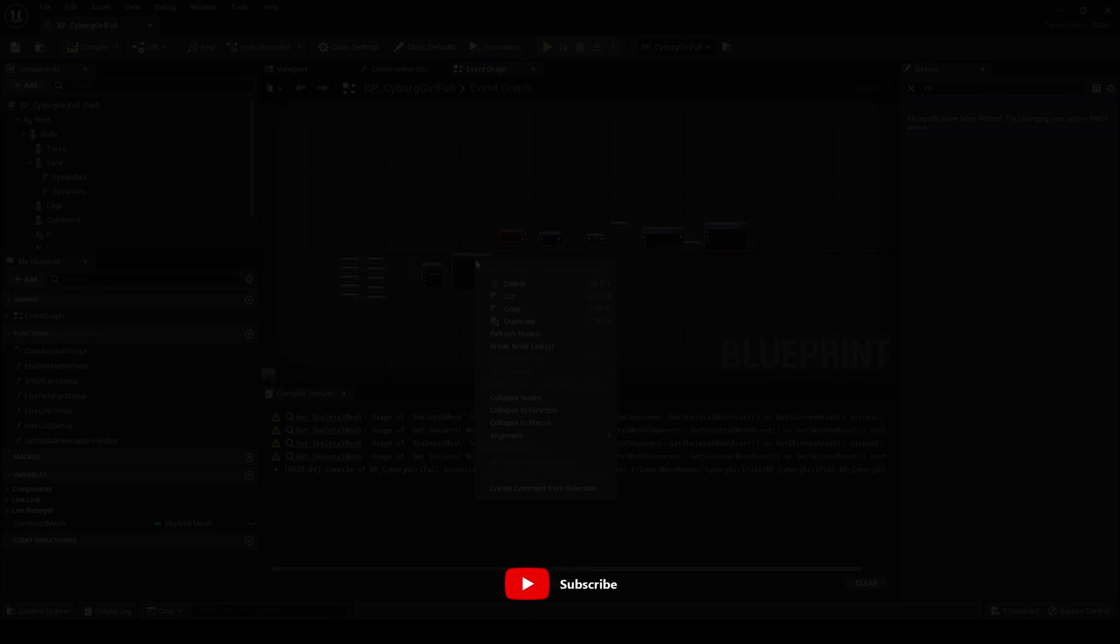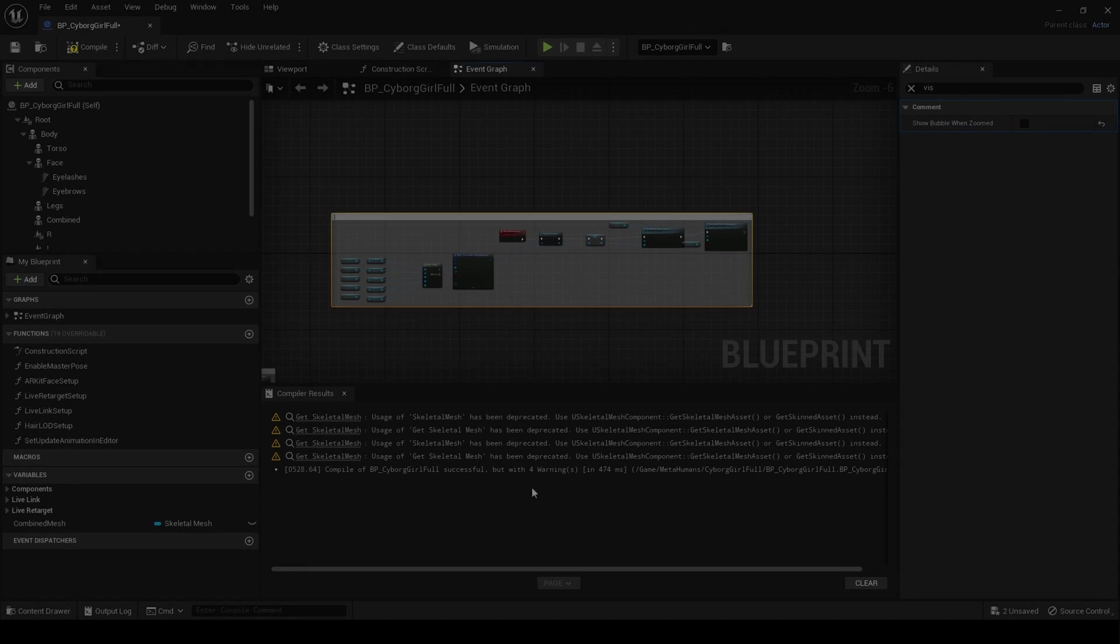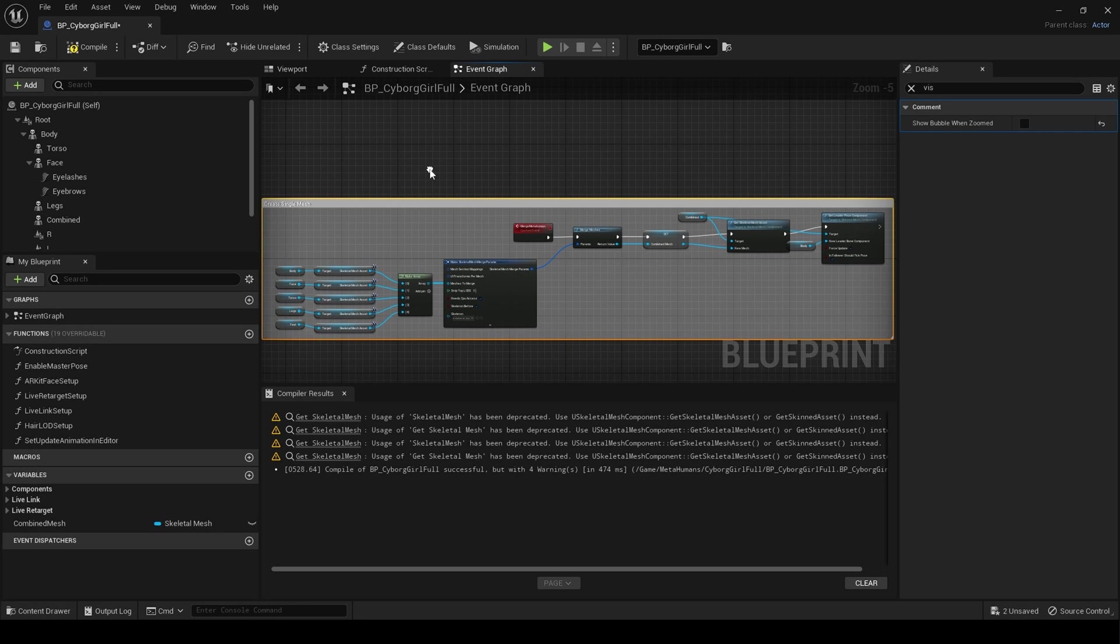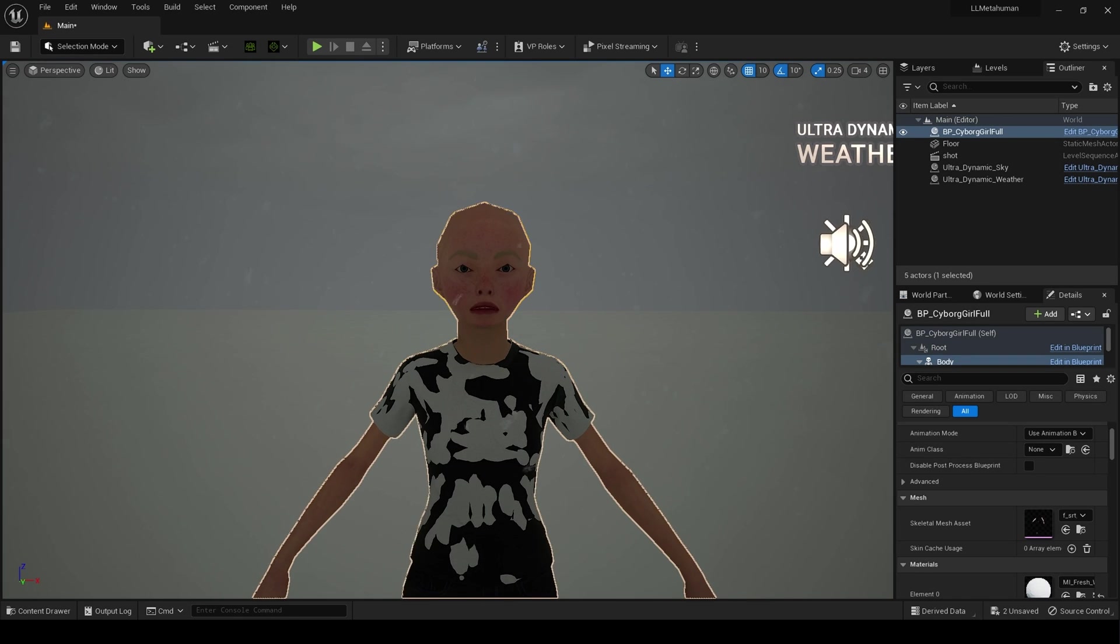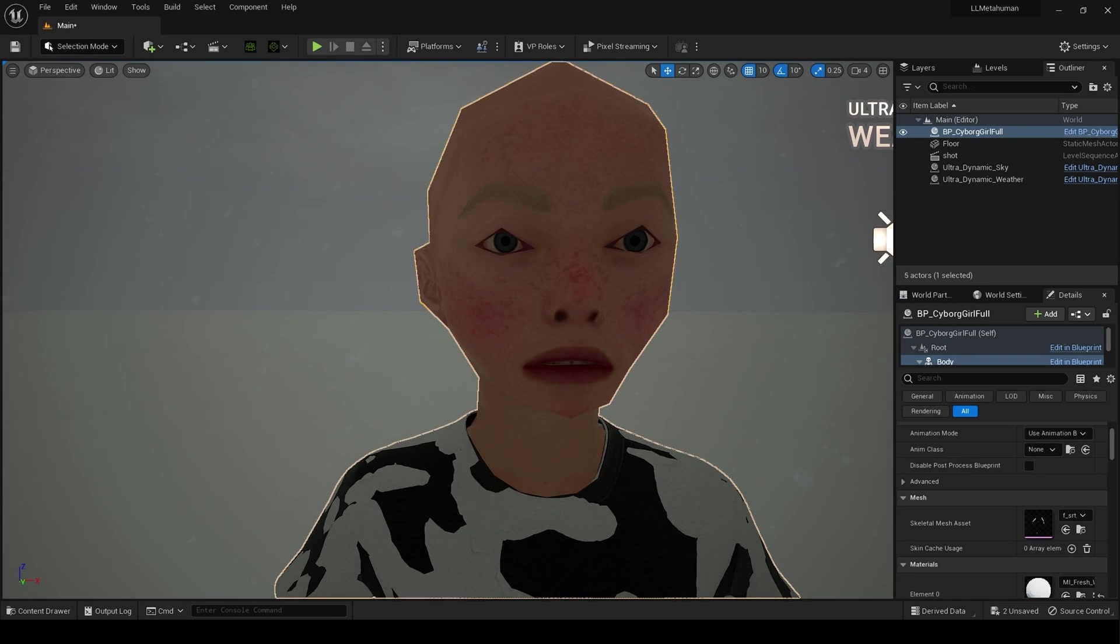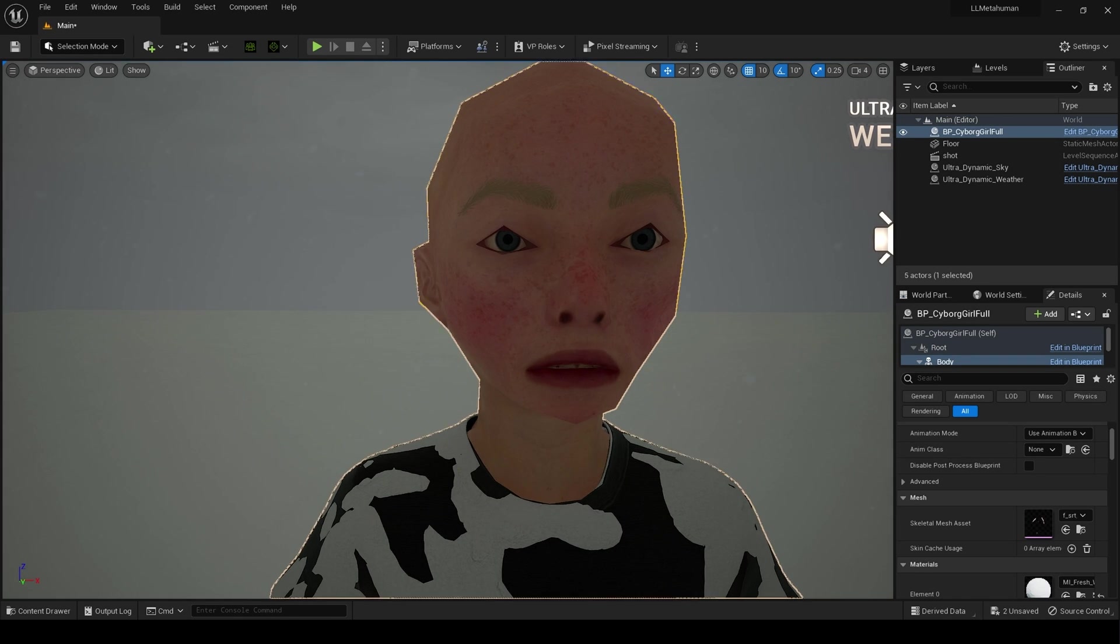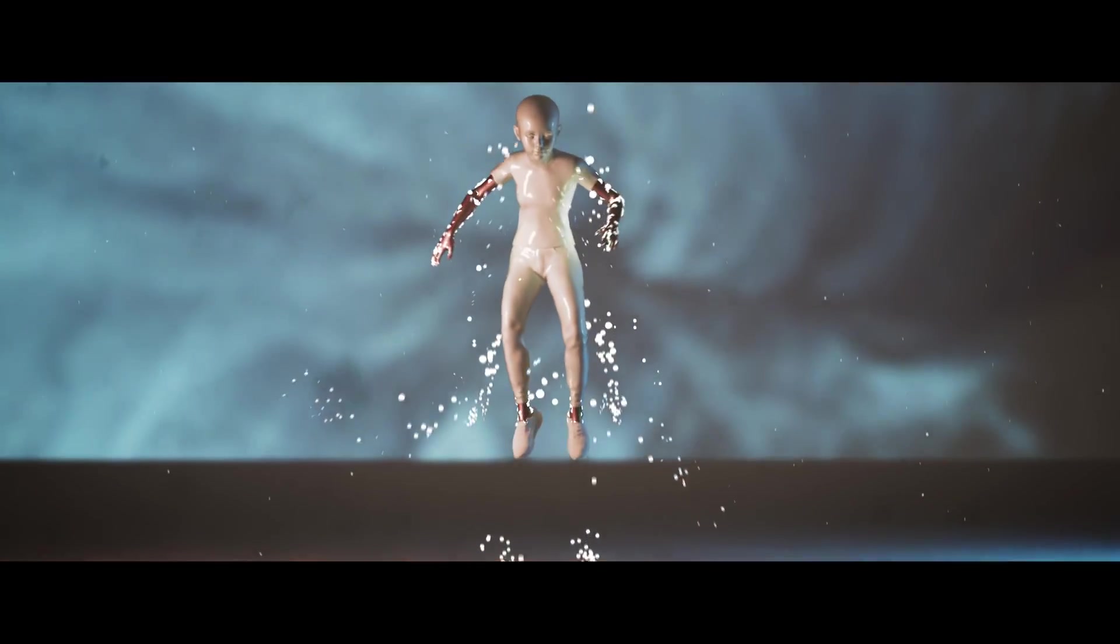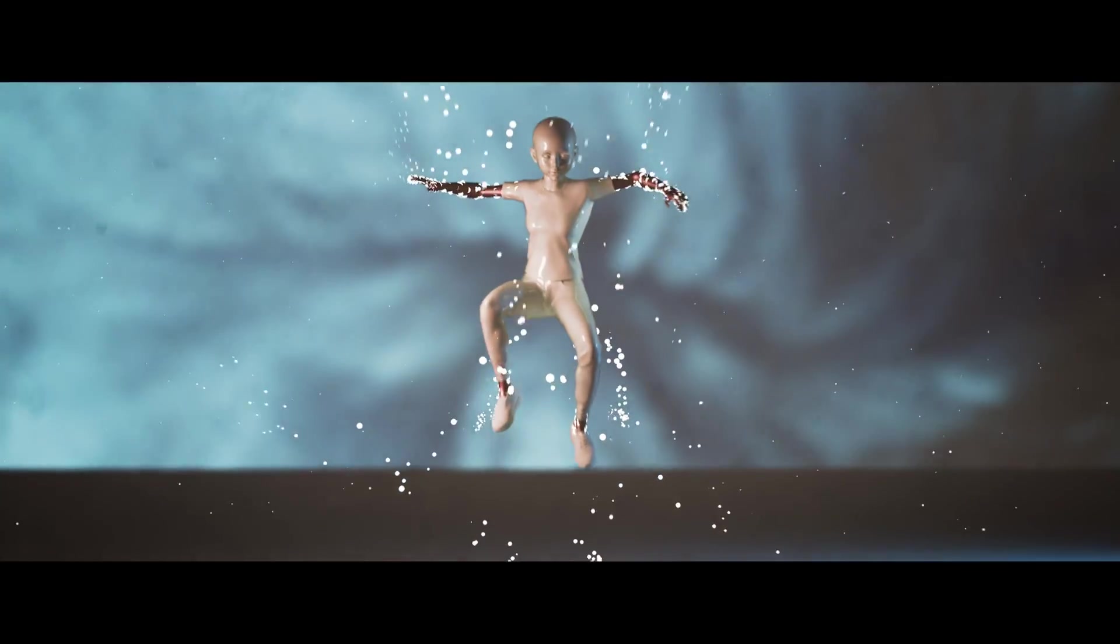Hello and welcome. Today I want to show you how to combine parts of a metahuman into one single mesh using blueprints so you can use it inside Niagara.